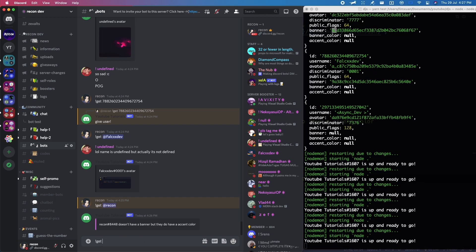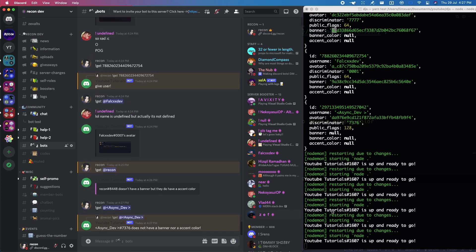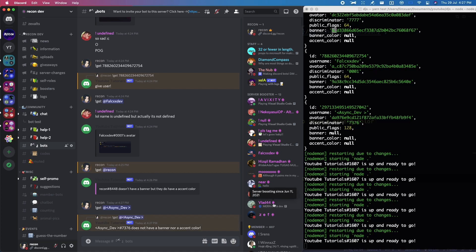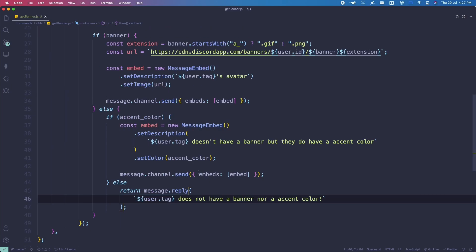Testing with a user who has none of these — running the command for 'async dev' — the response says 'async dev doesn't have a banner nor an accent color'. That's how you can get banners in Discord.js right now. If you face any errors, feel free to join the support server — links are in the description. Thanks for watching, have a nice day, see you in the next video!